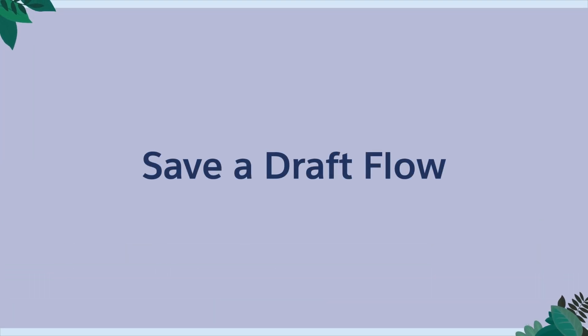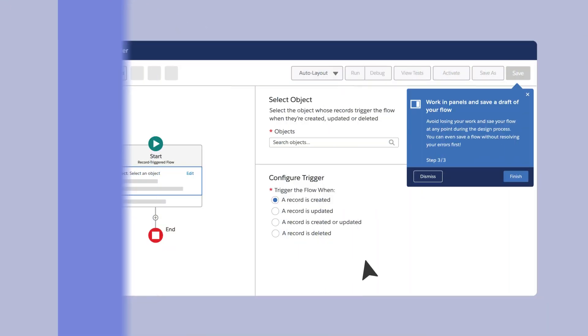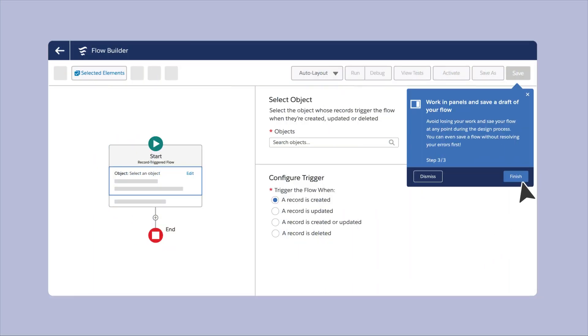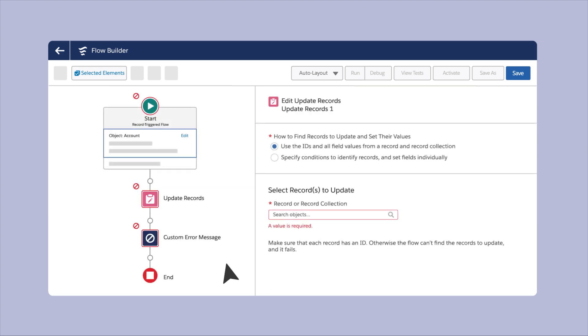Save a Draft Flow. Who builds an entire flow, especially a complex one, in one sitting? Now, you can save a draft of your flow for all elements, except screens and actions. Go do something else and continue building later.